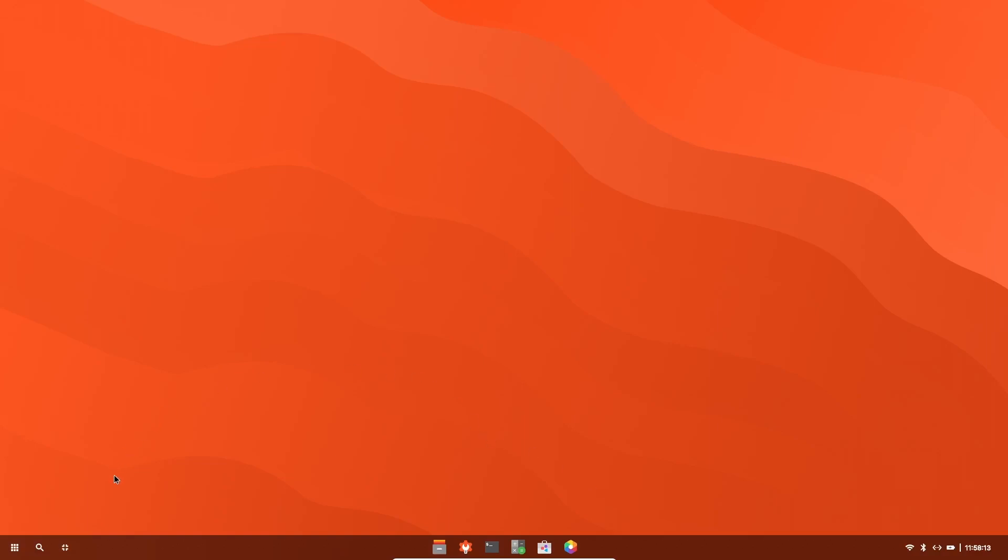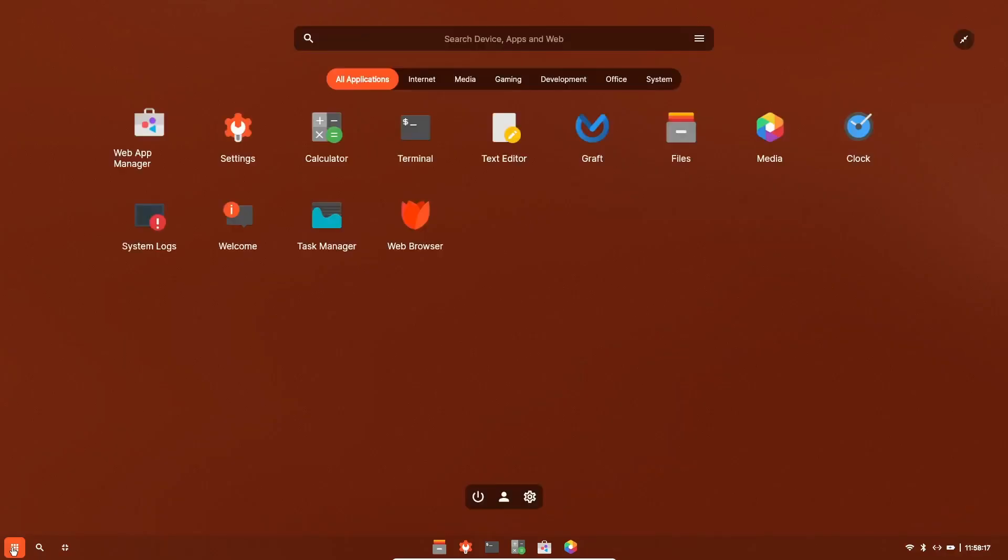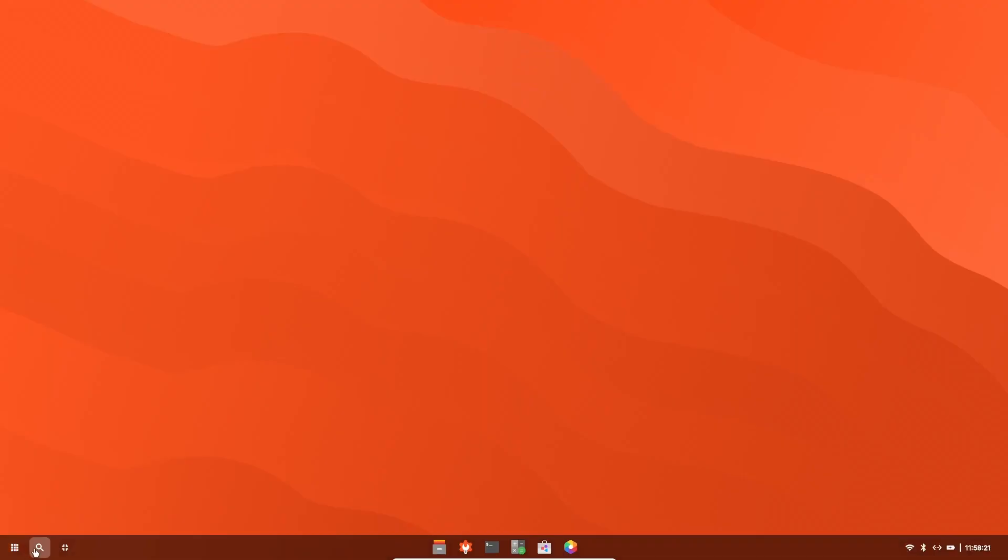Now we're going to come over here. You've got your app launcher right here. If you click on that, it's going to open up and show you your apps. You've got a search function right here. Then of course, back to desktop, you've got files, settings, your terminal, calculator, app store, and photos. And then over here, you've got your quick settings.